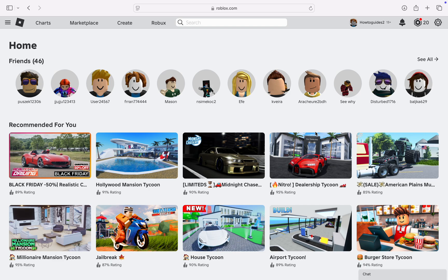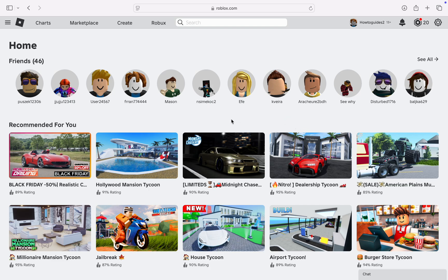In today's video, I'm going to show you how to check community funds on Roblox. So if you want to see the funds in the community on Roblox, let me show you how it is done. The first thing is...